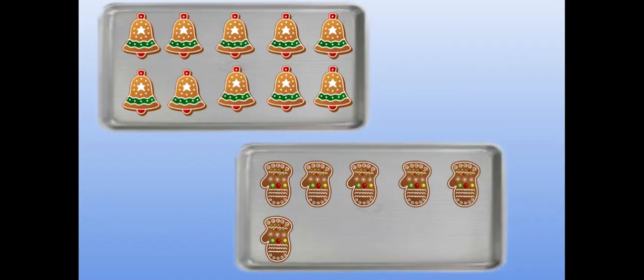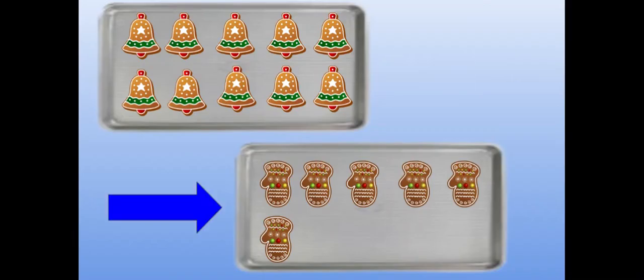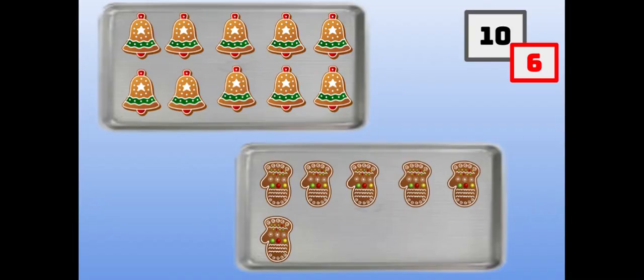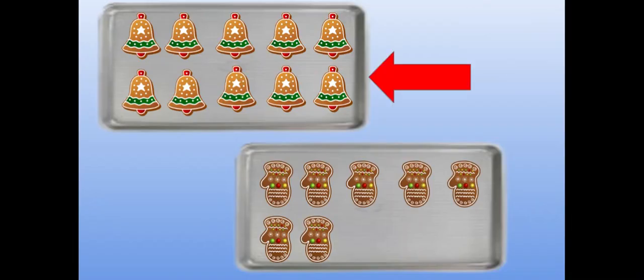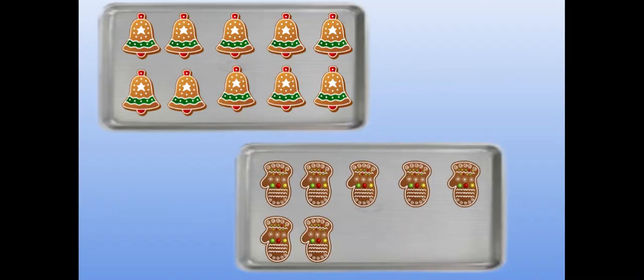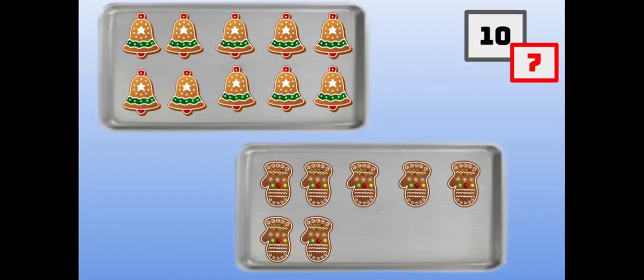How many cookies are on top? How many cookies are at the bottom? How do we say it the say ten way? Yes. Ten seven.